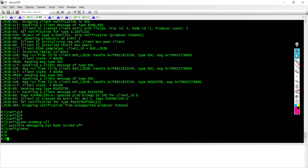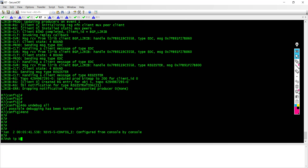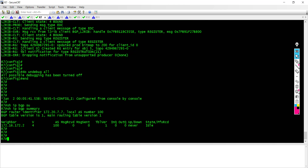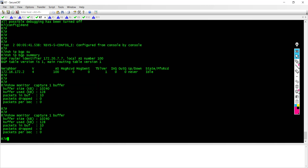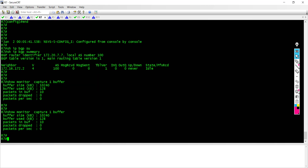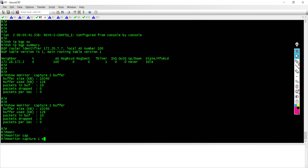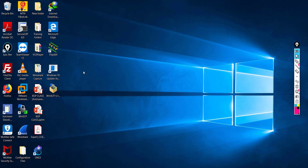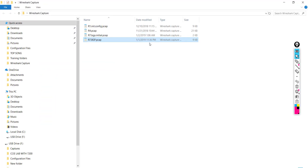Let me say 'do undebug all'. Let's wait a little and check 'show IP BGP summary'. Let me go back and check the buffer memory. Let me export: 'monitor capture 1 export tftp 192.168.137.1', calling it 'router7.BGP.initial.pcap'. It has been exported. I'll go to my Wireshark folder and open the file.